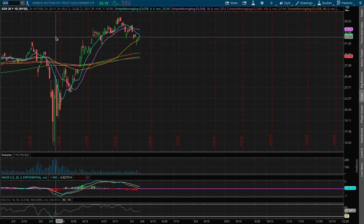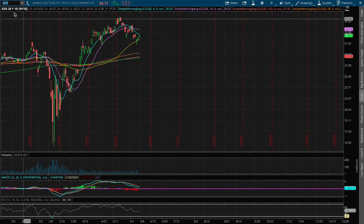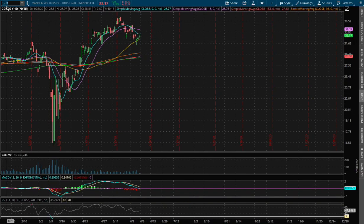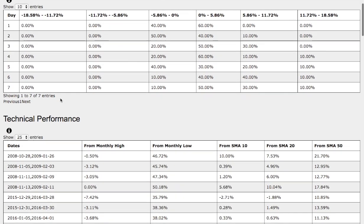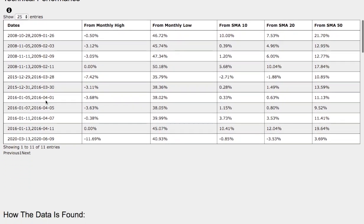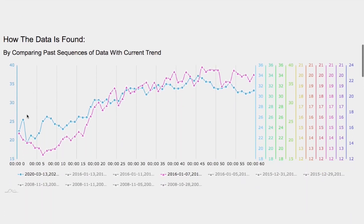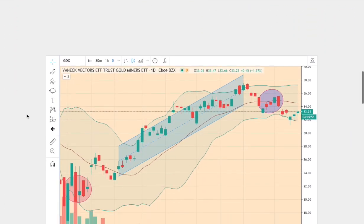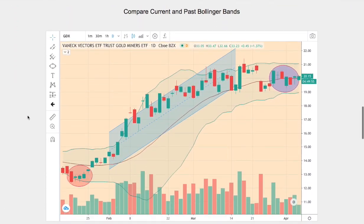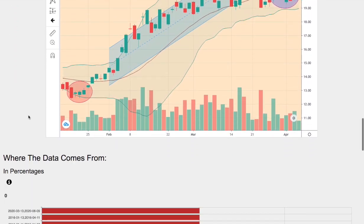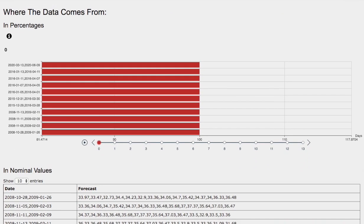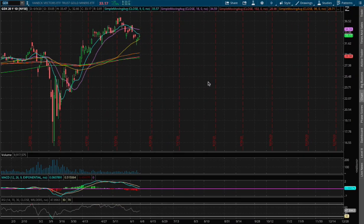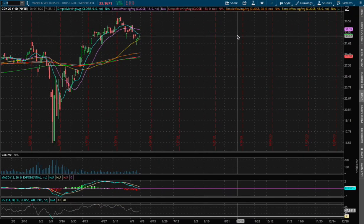Hello viewers, we'll be going over Gold Miners ETF, ticker symbol GDX. In this video we'll be going over the day-by-day probability model, the technical performance of each model, how we find the models comparing the current trend with the trend in the past, and we'll go over the day-by-day forecast for GDX.